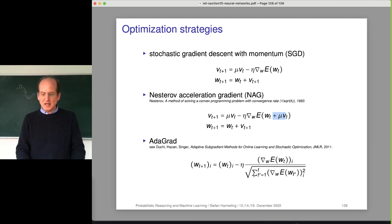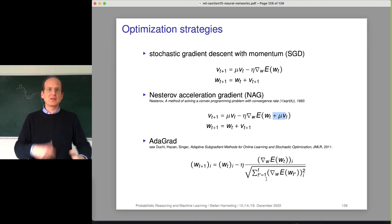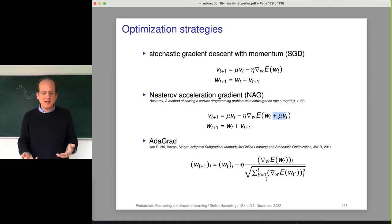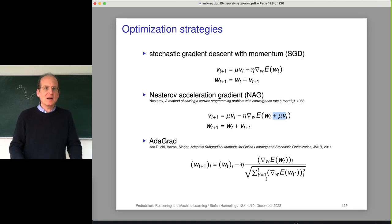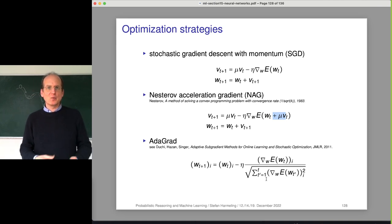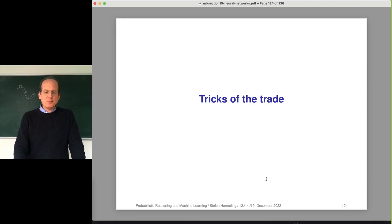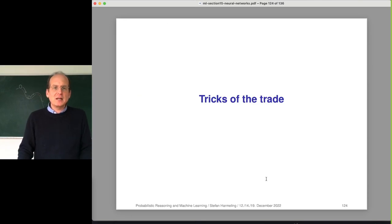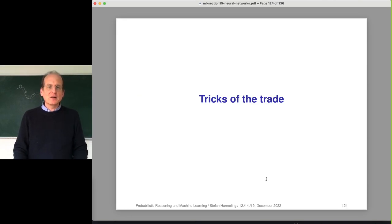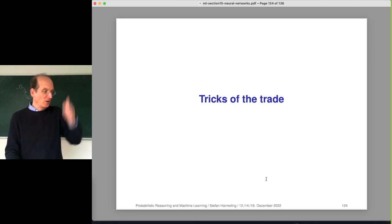Then there's AdaGrad, which normalizes gradients by averaging over past gradients - a kind of normalization trick that sometimes works well, sometimes doesn't, and there's usually some theory behind it. So far, this just points out that there are lots of tricks of the trade and a lot of specialized knowledge to get these things to work.